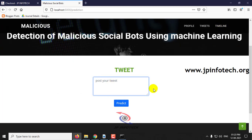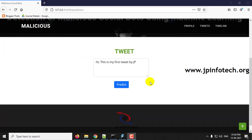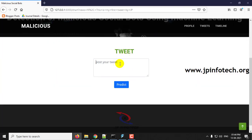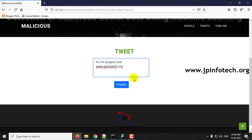As a first tweet, let me post a sample tweet without any URL: 'Hi, this is my first tweet by JP.' Then click predict — it asks for a URL. So let me post a tweet with content: 'For projects visit www.jpinfotech.org', and click predict.